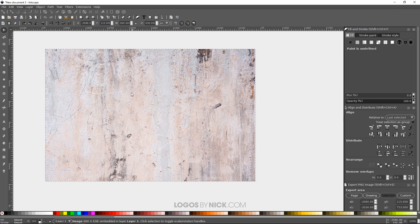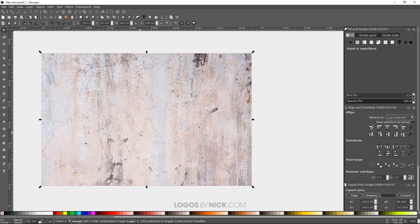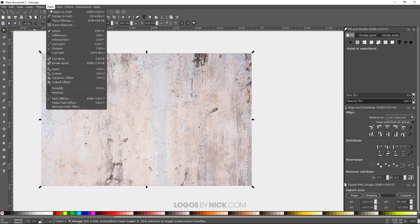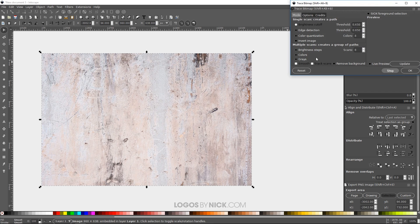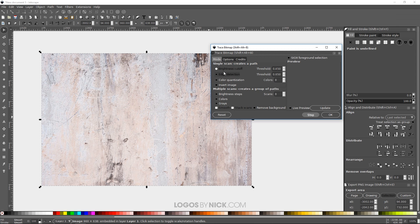What we want to do is make sure we have this object selected with our select tool, then go to Path > Trace Bitmap. Up here we're going to have three different options — three different methods for generating vector tracings on top of this photograph: brightness cutoff, edge detection, and color quantization.